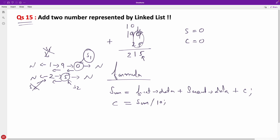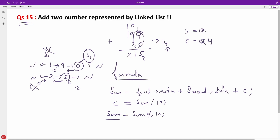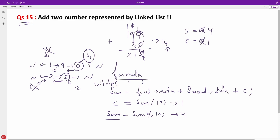After updating carry, update sum using: sum = sum % 10. So if you had 9 + 5 = 14, carry becomes 1 and sum becomes 4. We place 4 in the current node and carry 1 to the next iteration. This formula drives the entire while loop.